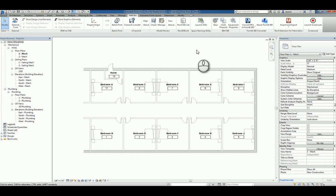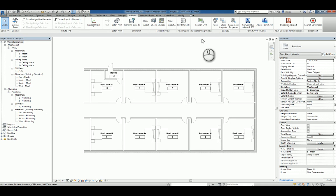And that's it. That's how you use the Launch SNU space naming utility command within Revit 2017. Thank you very much for watching.